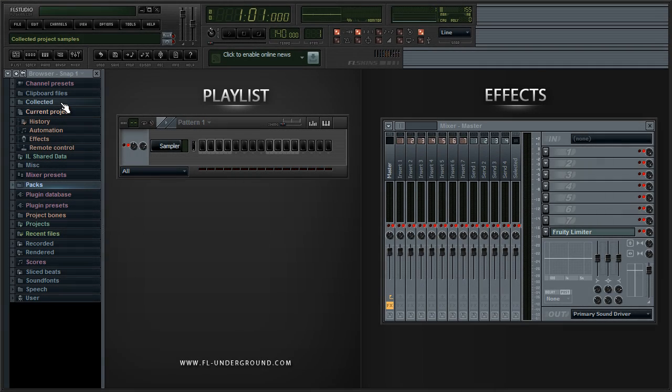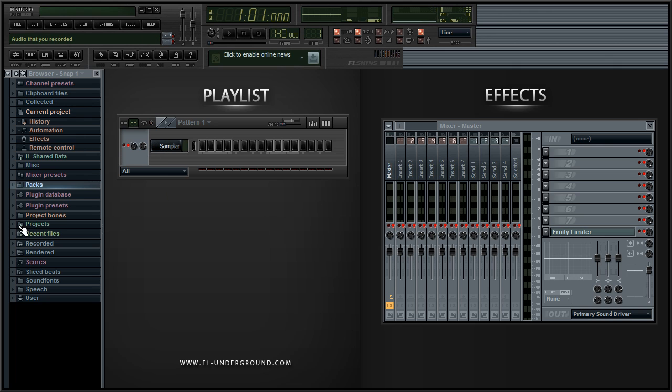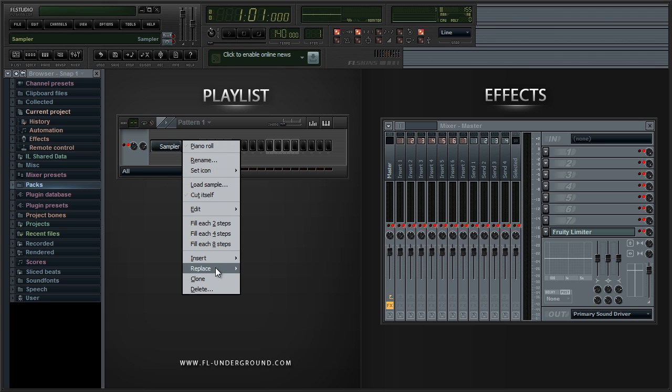Hey this is Tomik from FL Underground and today we're going to be talking about automation clips. Automation clips move link controllers on the FL Studio interface or plugins. They're used for adding effects or controlling the audio of a certain channel. I'm going to be going over a few uses of it today and we're going to be starting off right now.